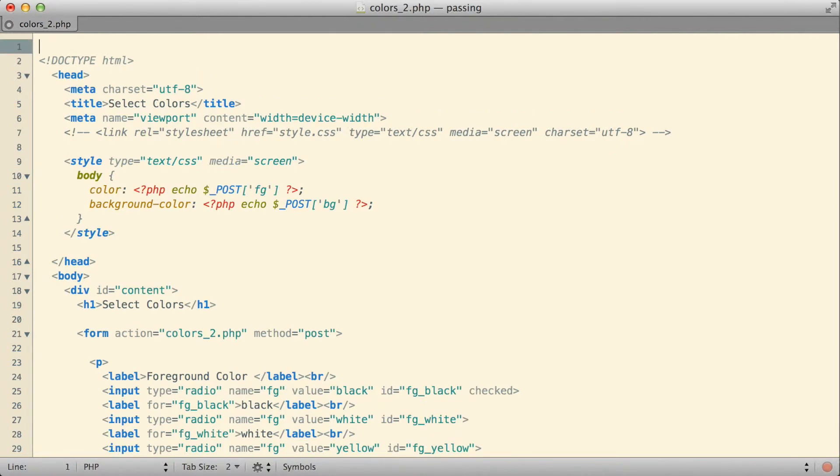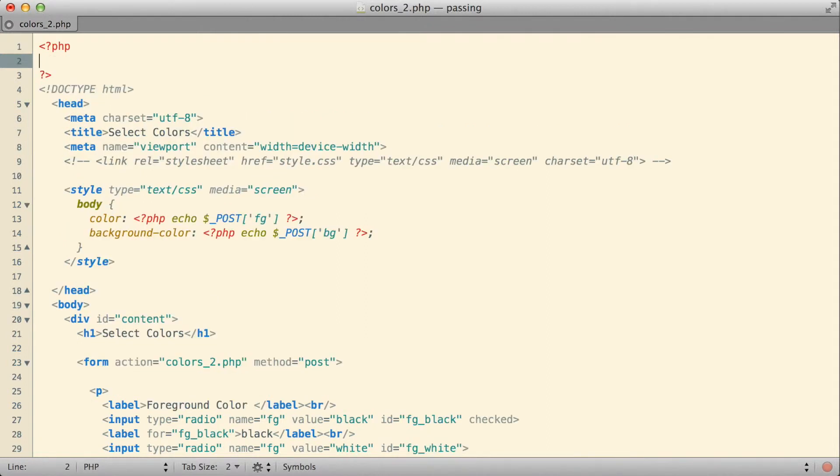I could do that by putting in a set of PHP tags, here I'm going to put them up at the very very top of my HTML file, and what I want to do here is try to detect if there is a supplied foreground and background color, and if there is not, I will supply some defaults. I could do that this way, I'm going to create a new variable, I'm going to call it fg for foreground.